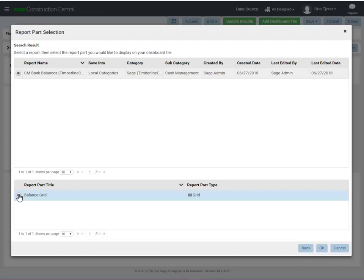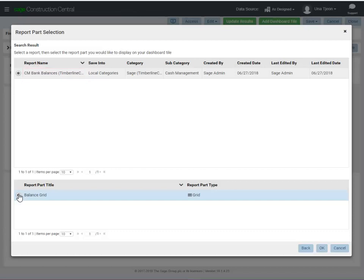When you open this dashboard and set the data source to As Designed, this report part will generate information using the data source stored on the report design, which is Timberline Construction.